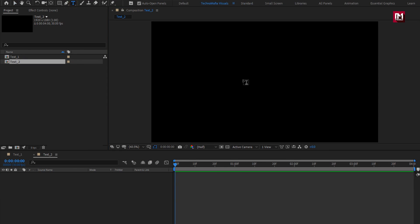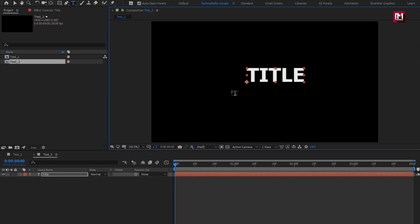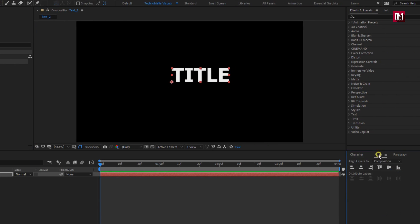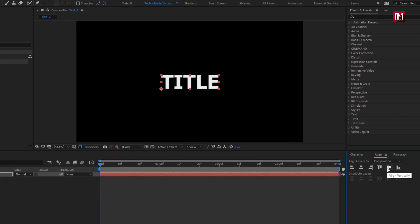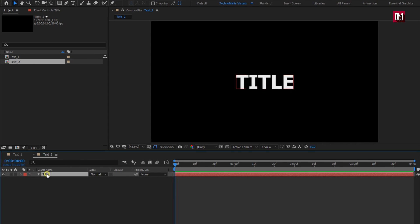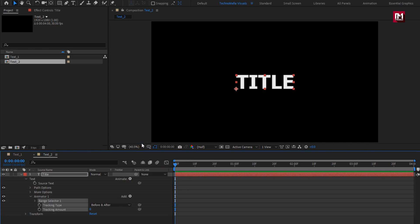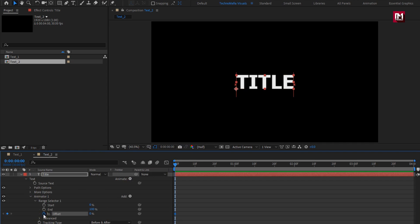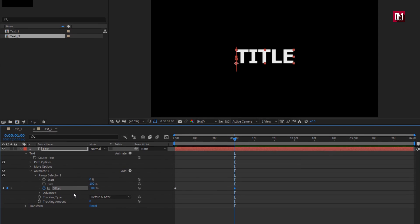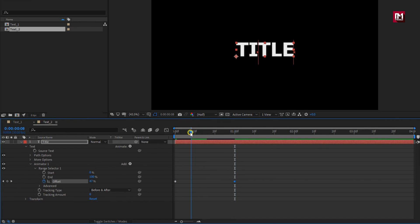Here we will add our second text. Align the text to center. Now let's animate this text layer. In animate, select tracking. At start, create a keyframe for offset. Set offset to 100%. At 1 second, change offset to minus 100%. Now let's add property position.